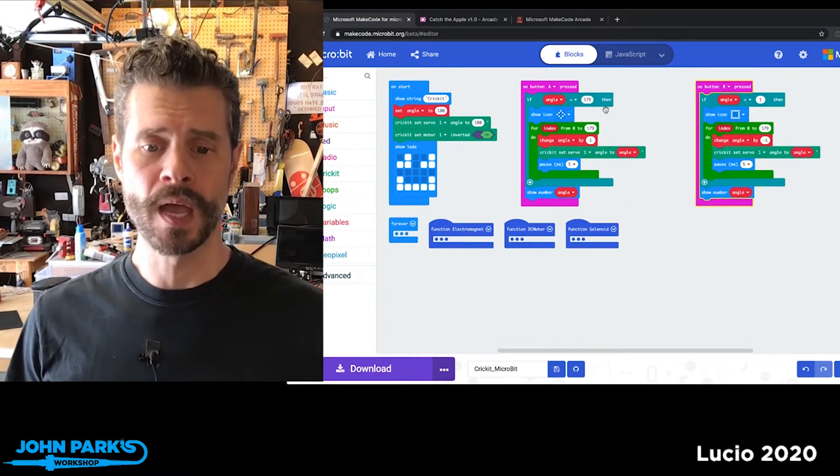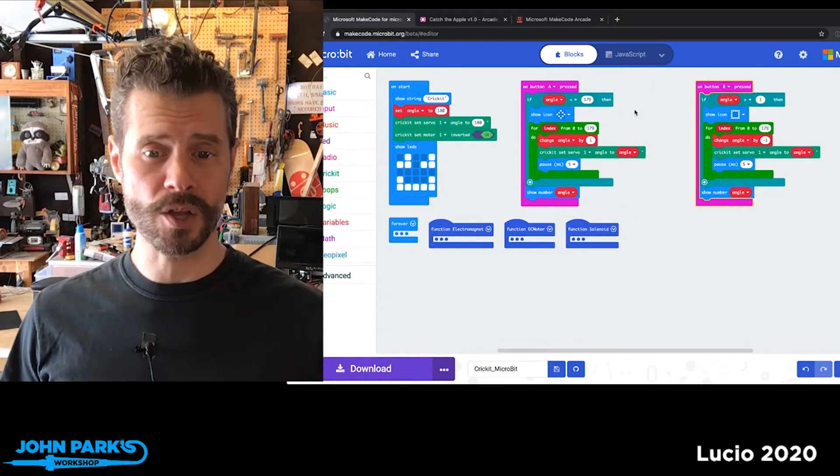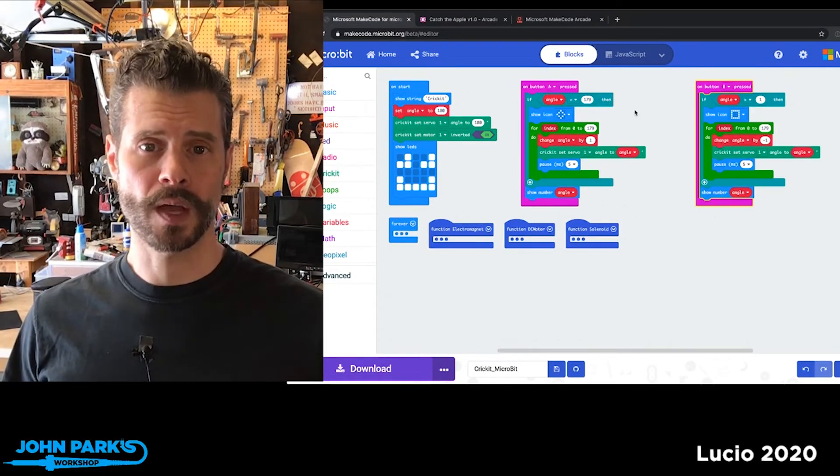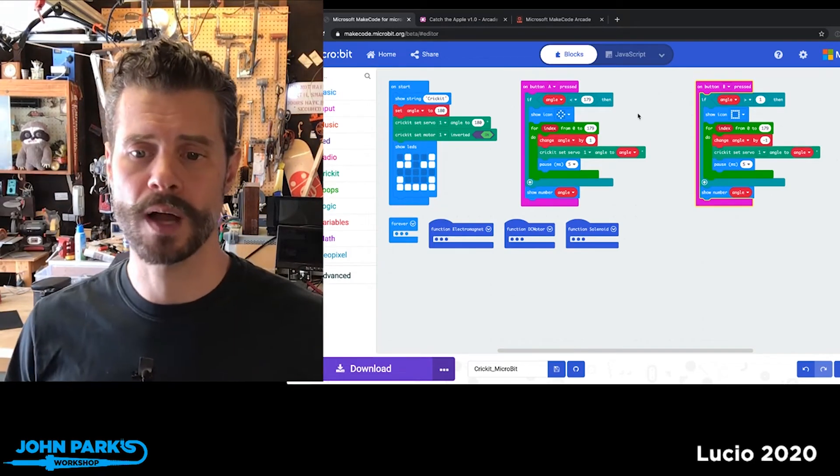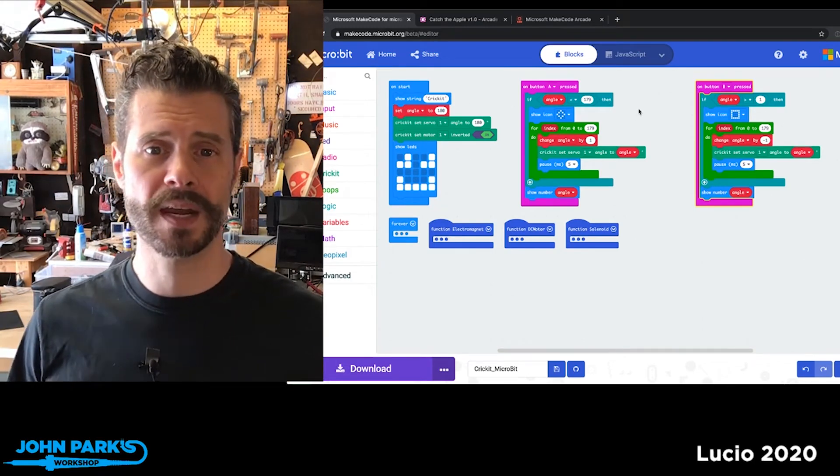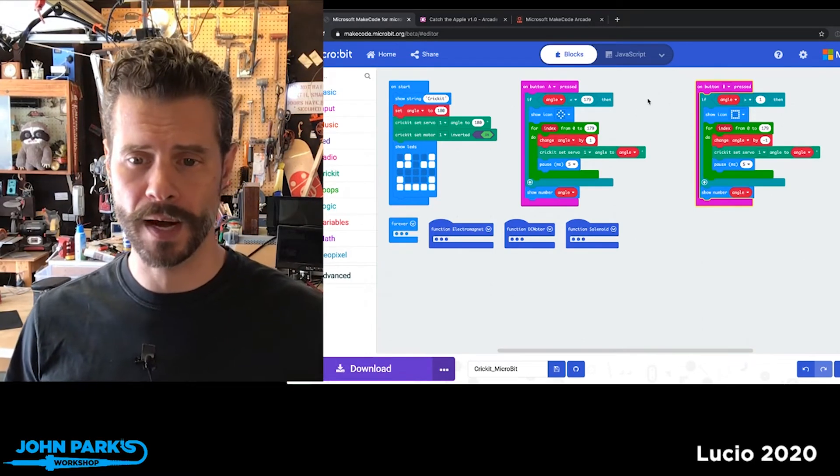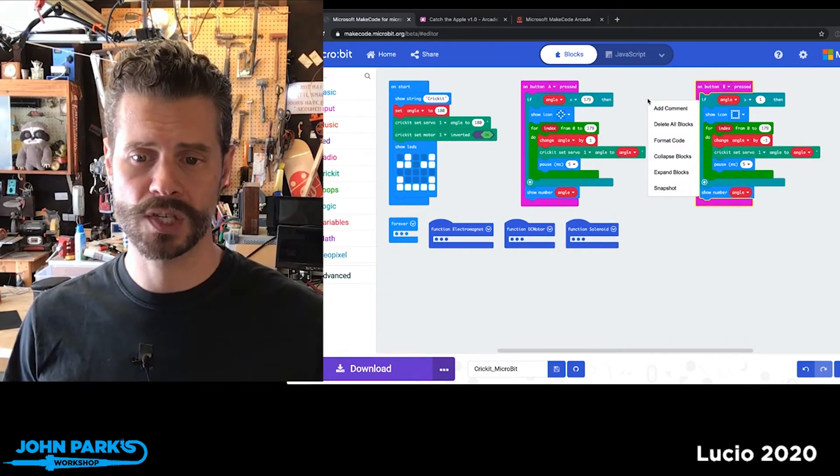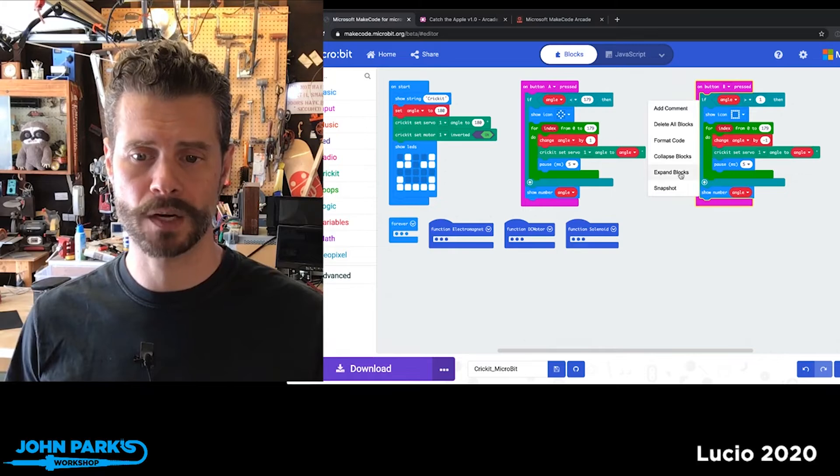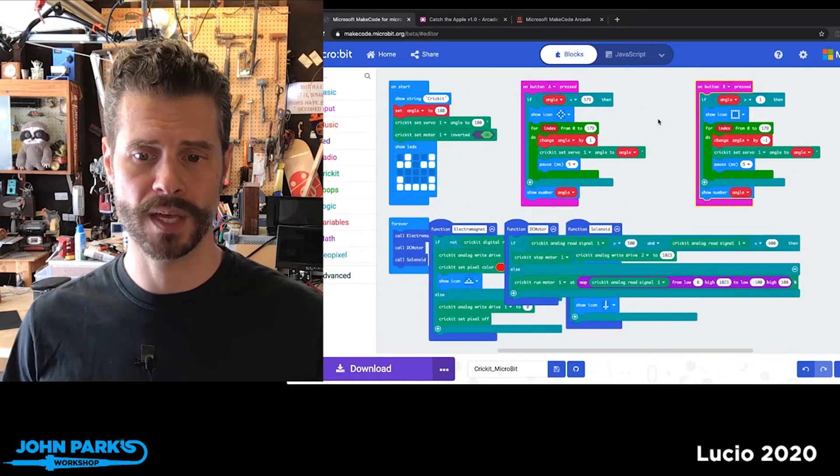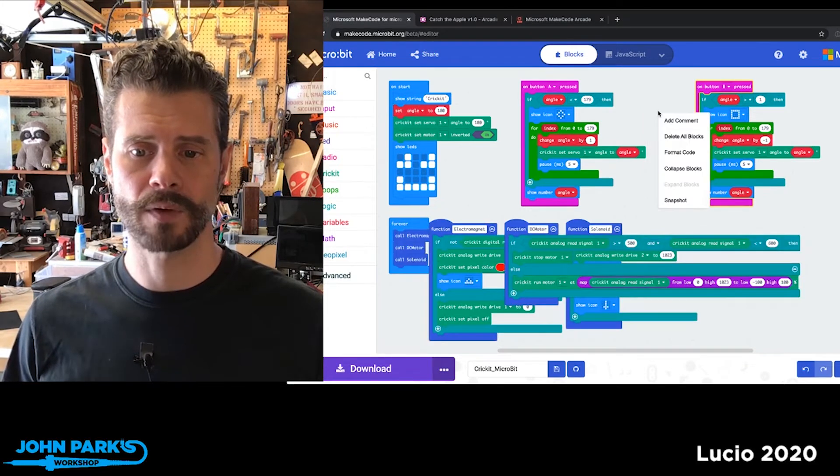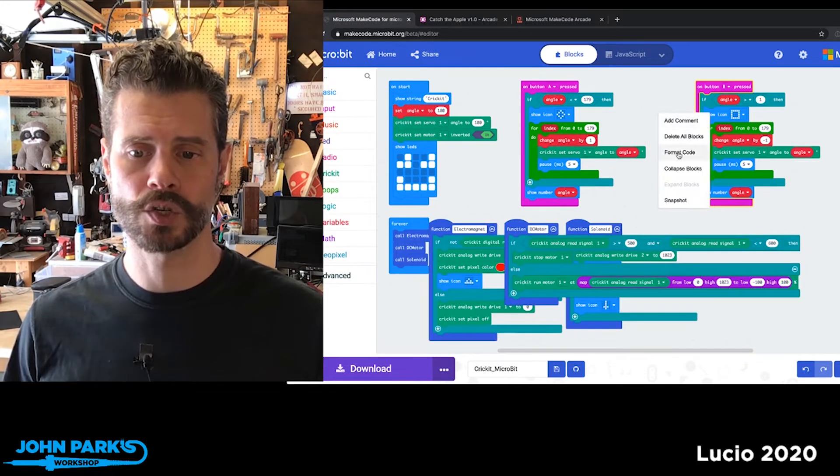We can also combine these two tricks. So if I want to expand everything, I can right-click in the canvas and choose Expand Blocks. That will expand everything, and I can right-click and choose Format Code, and that will neaten everything up.